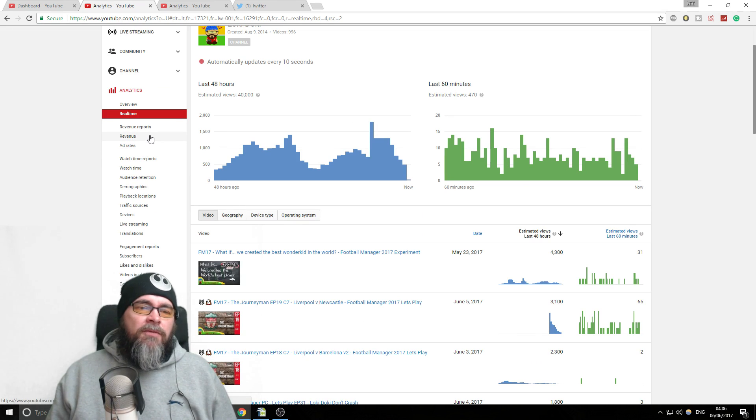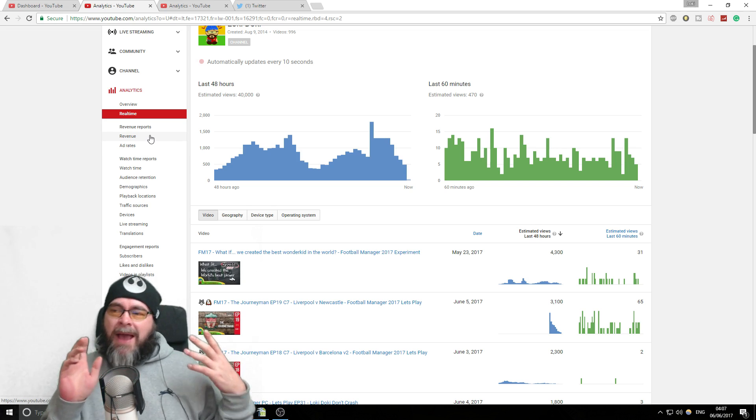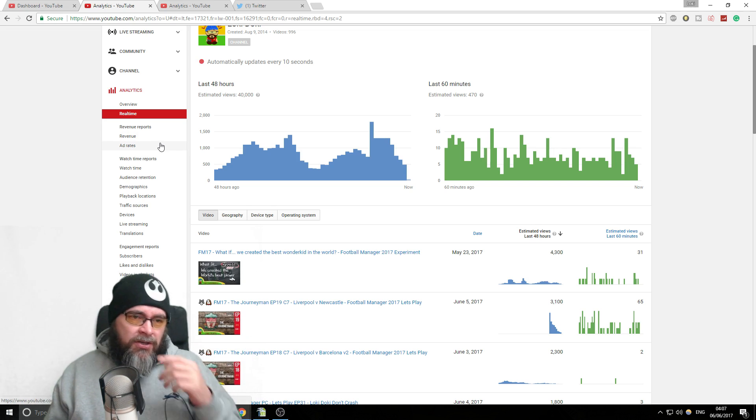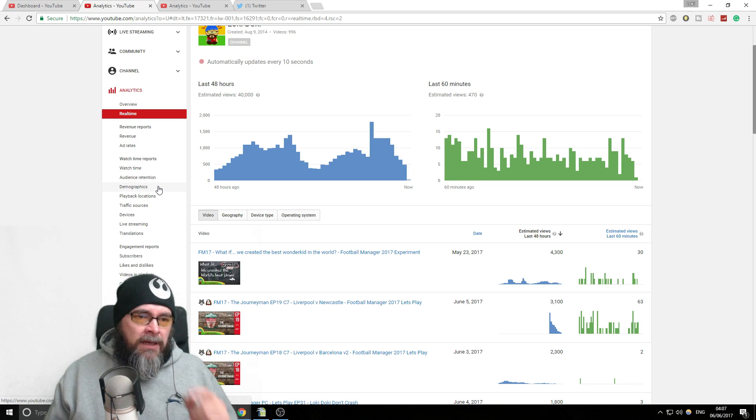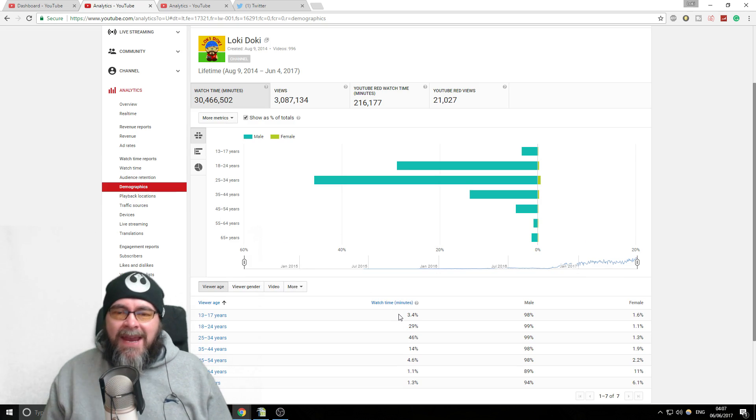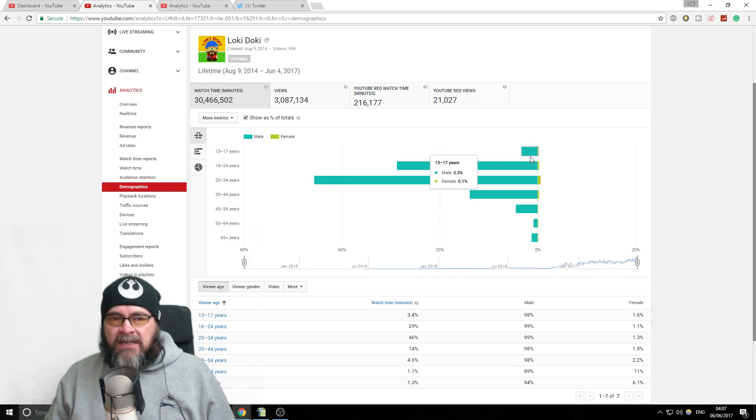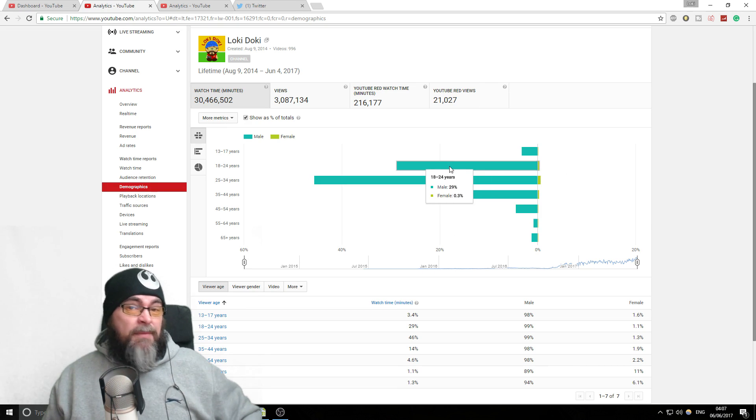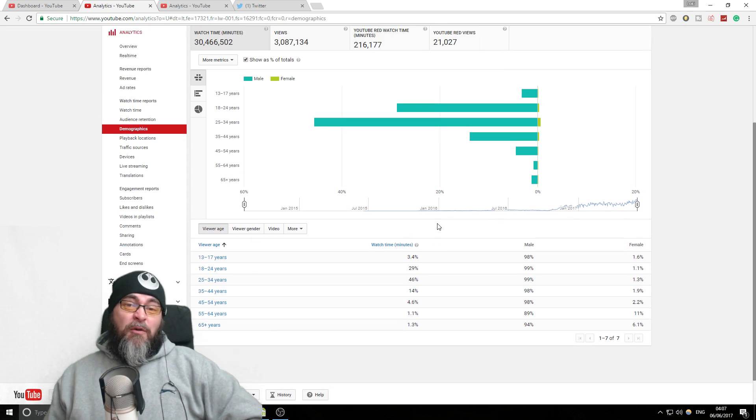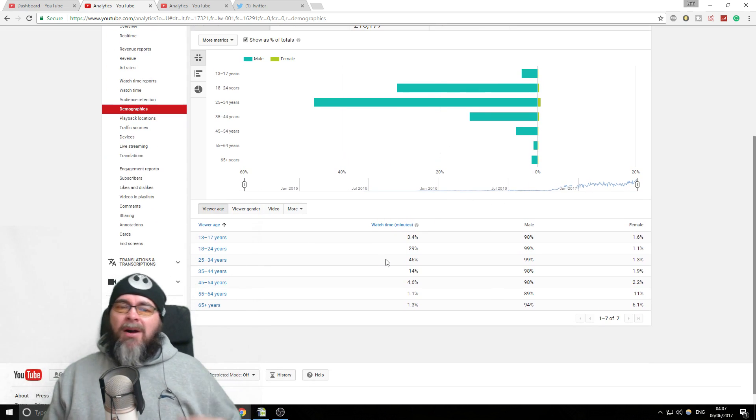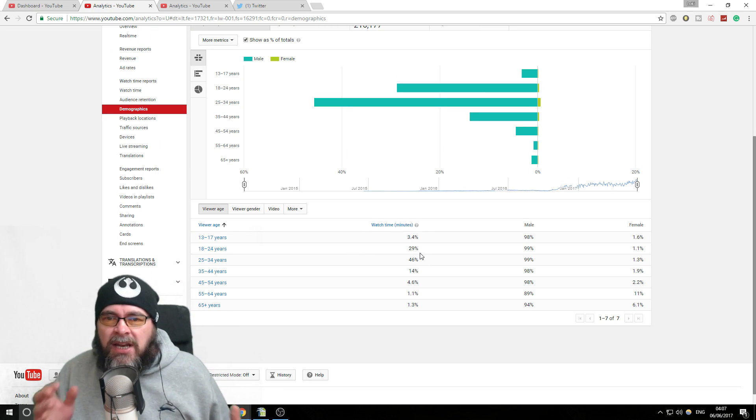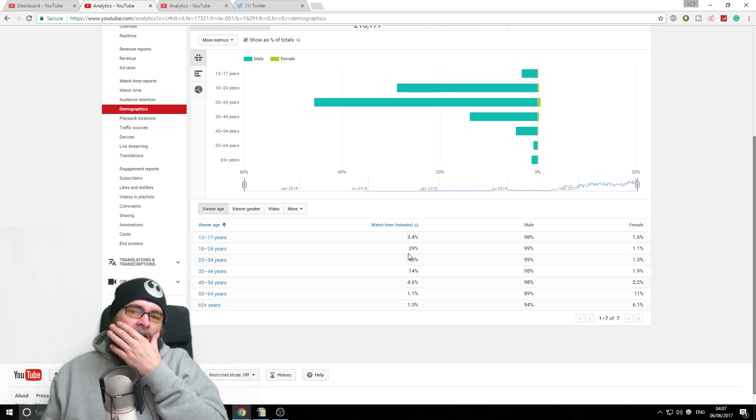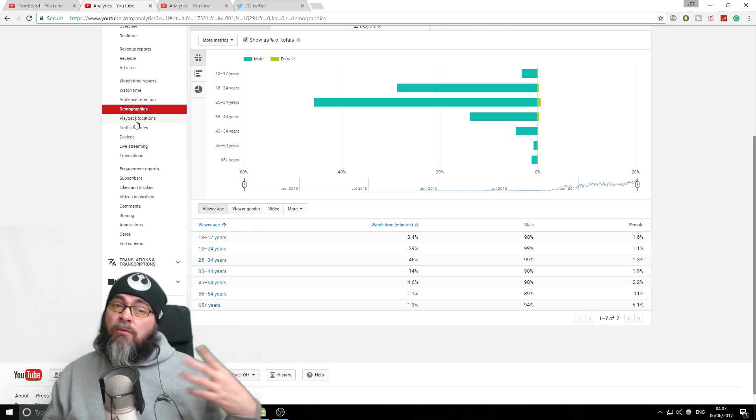Then you've got things like revenue. I'm going to do a specific video about YouTube ad revenue and marketing and all that sort of good stuff later on, so we'll leave that for now. Then we've got fun things here like demographics. You can see what sort of age people are, what sex they are. Mine's a predominantly male audience, funny that, gaming channel about football, mainly not really surprising.